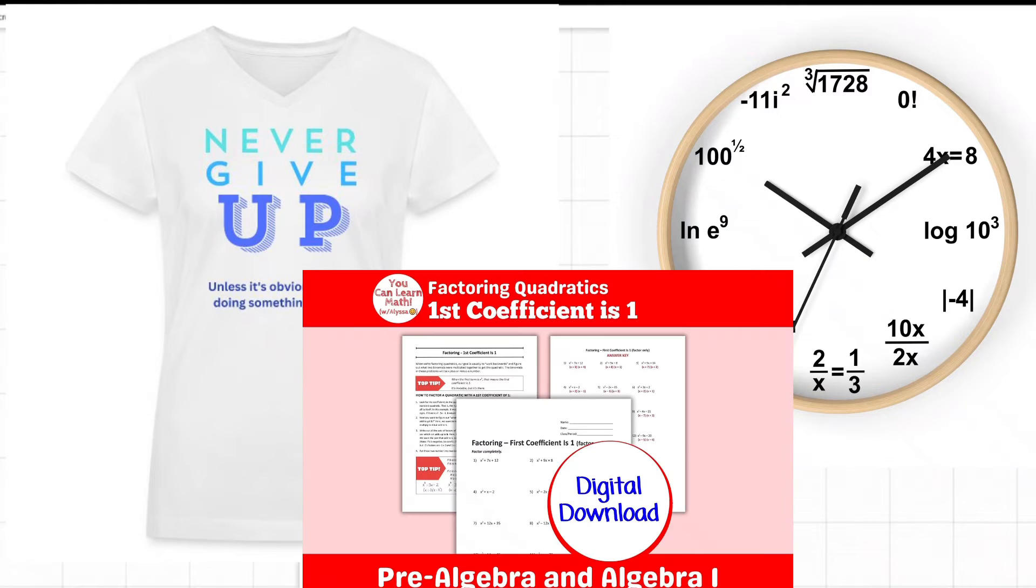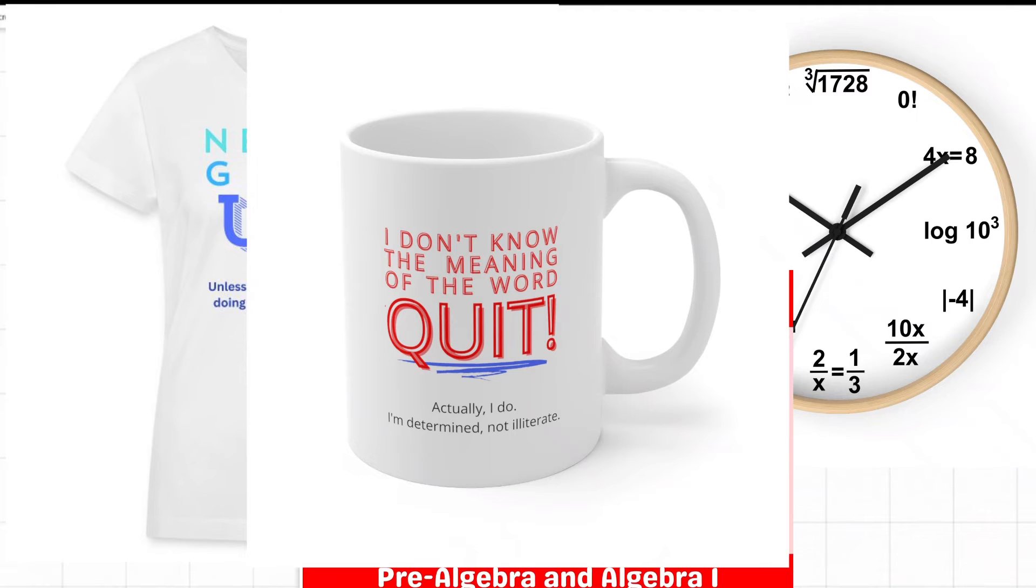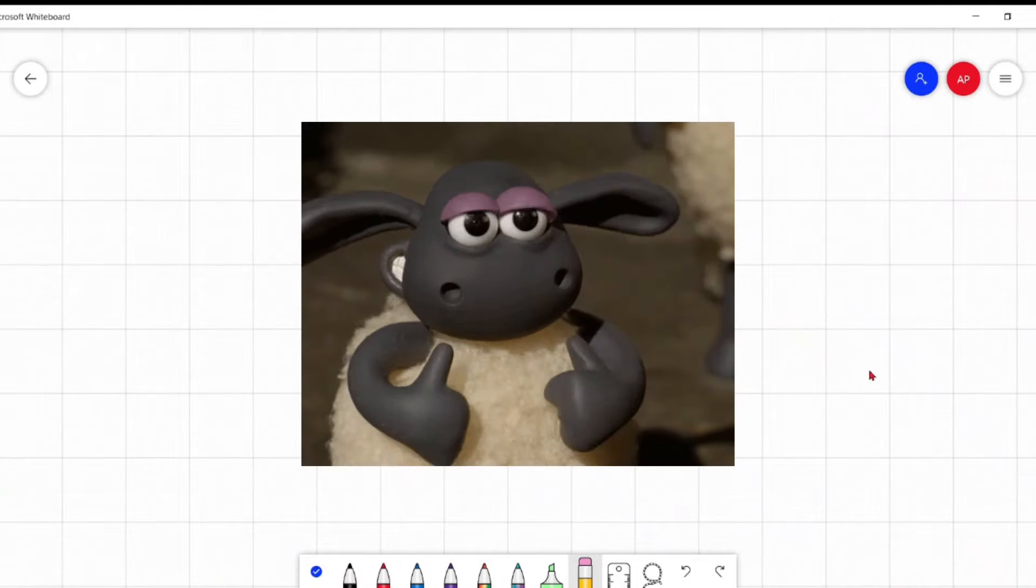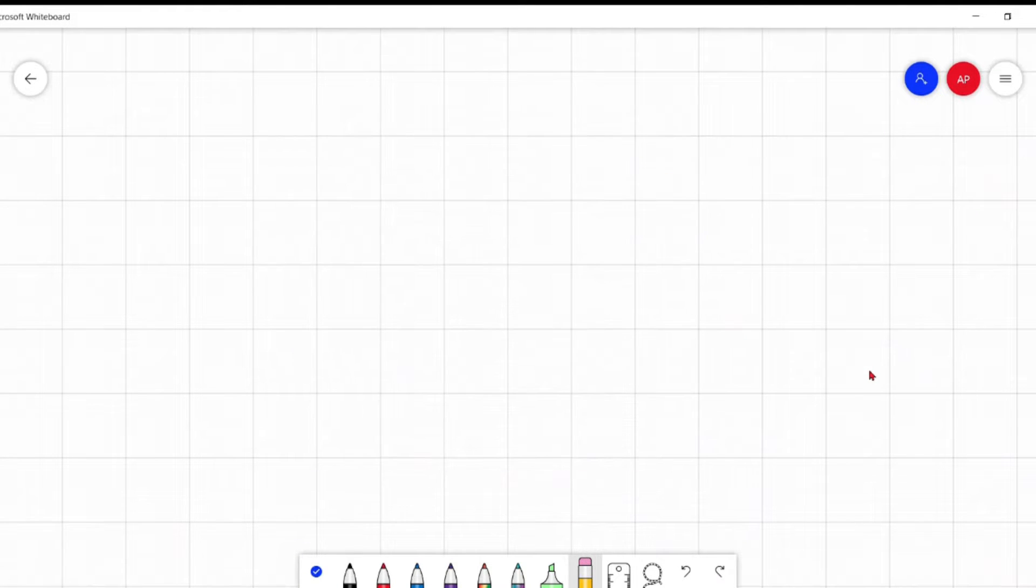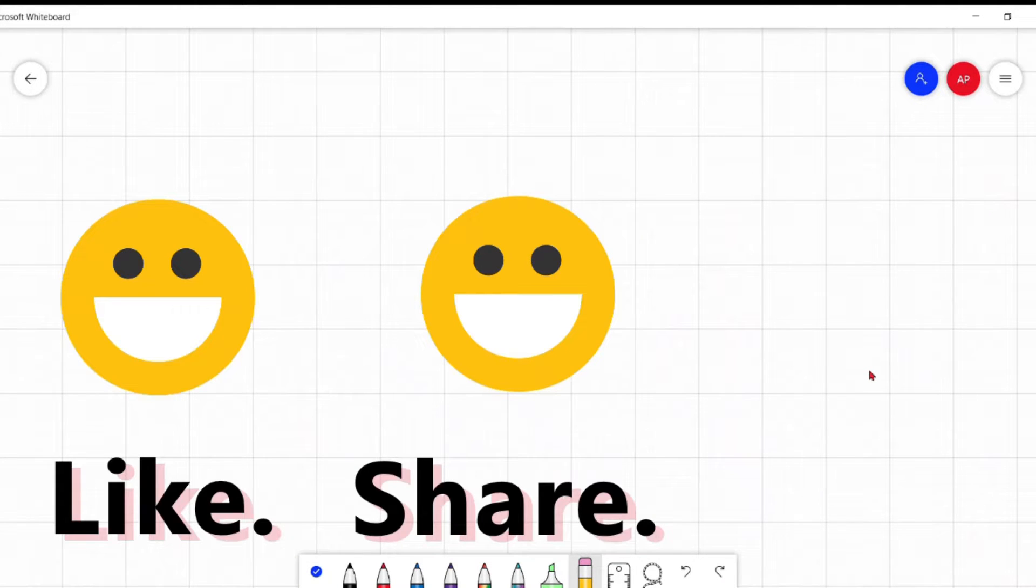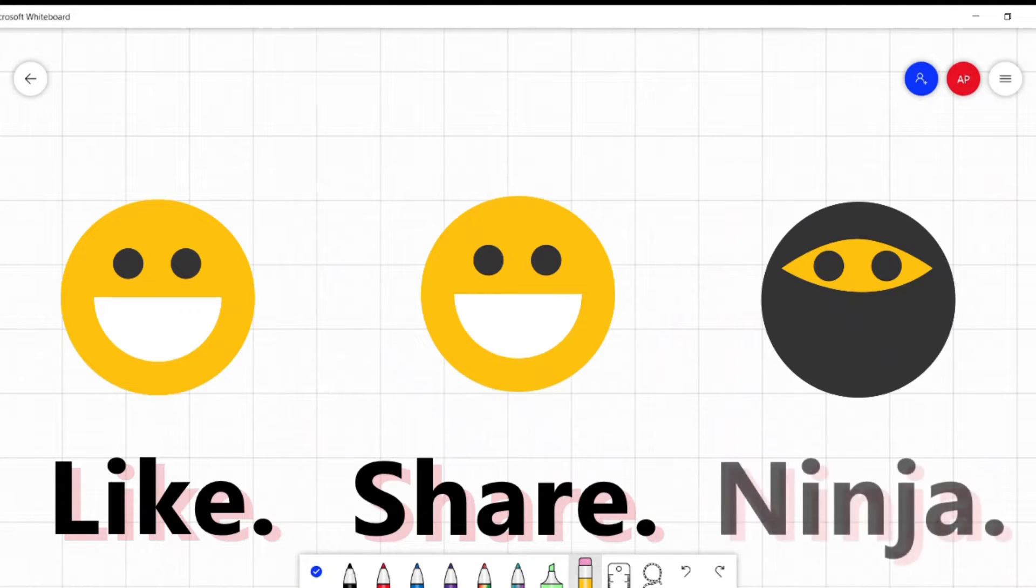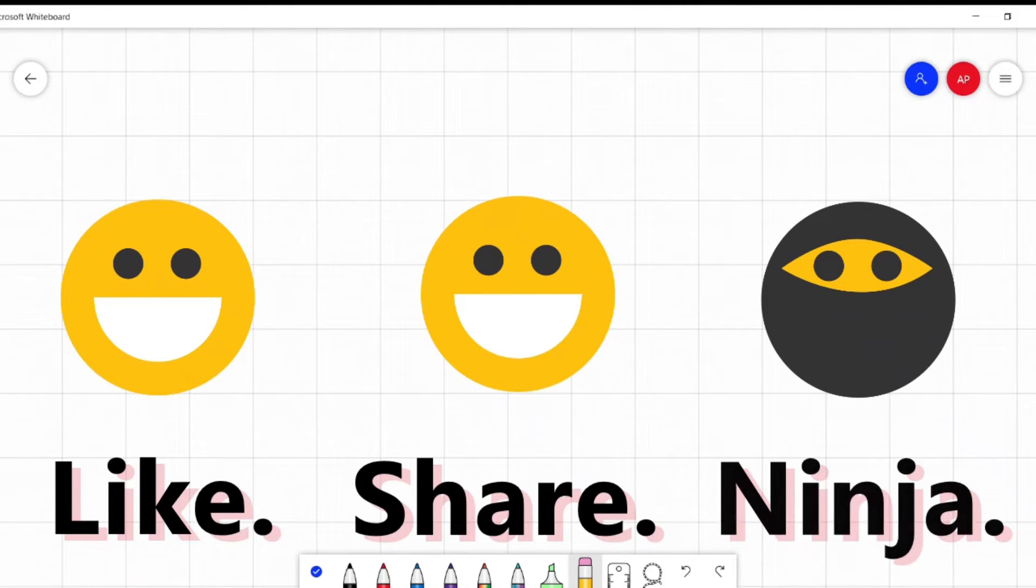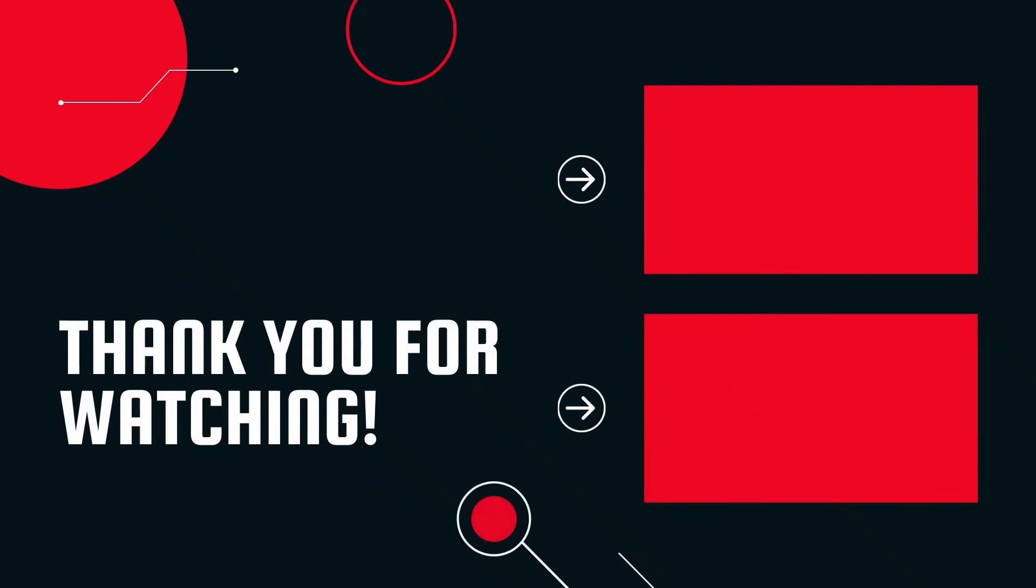Be sure to check out my math related merch on Spreadshop or Etsy. Links down below. And if you found this helpful or useful in any way, please help me help others. Like, share, comment, subscribe. You know the drill. Thank you so much for stopping by. Hope you have a great day. See you later. Bye.